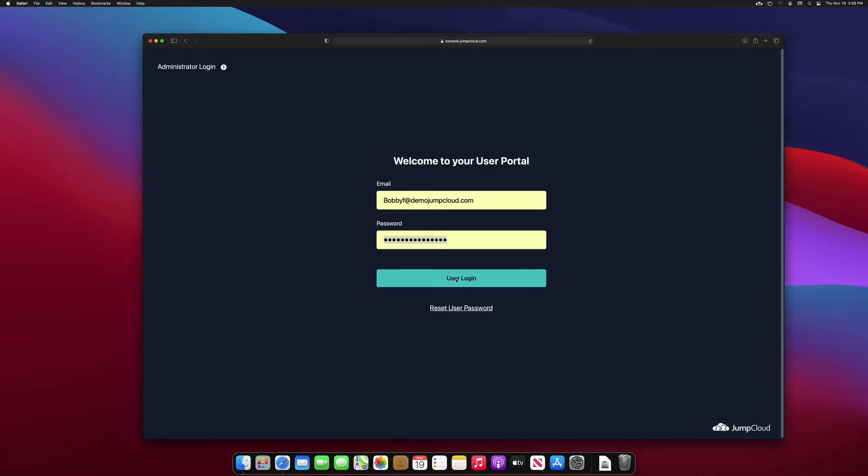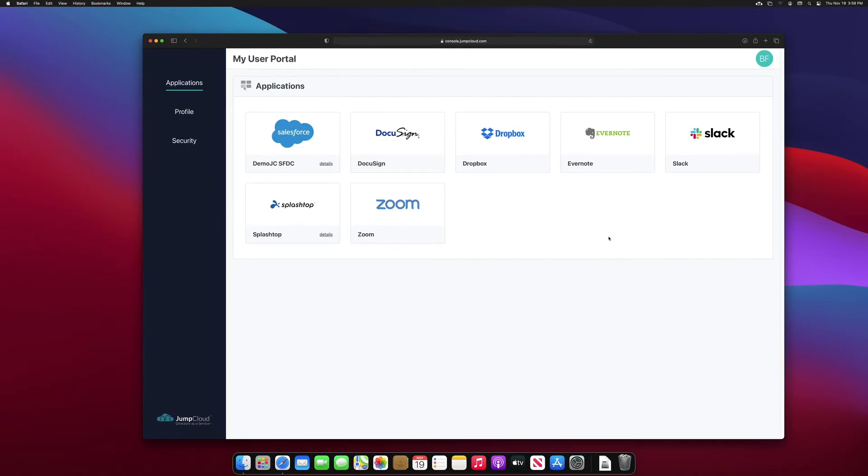Opening a browser of my choice, I'll attempt to log in to the user portal from this managed device with Bob Faye's credentials. We can now see that I've successfully logged in to the user portal and have access to the SSO applications Bob has access to on this managed device.